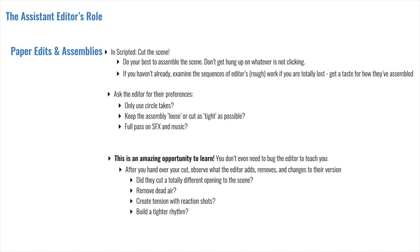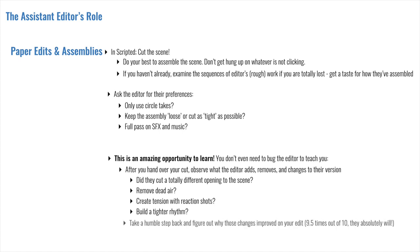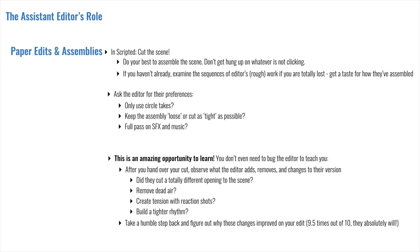And while using different takes might seem like the only thing to observe, that's only the beginning. You can explore so many of the choices that they make. Did they use a different opening or closing shot? What was the impact of that? Did they remove dead air? Did they add a pregnant pause? Did they cut away from a character when a line was being said? Is the entire scene a lot longer or shorter? And what is the effect of that pacing change? Take a humble step back and figure out why their changes are an improvement on your edit. And let's be honest, 9 times out of 10, it absolutely will be. And then the next time you are given the chance to assemble, keep these creative choices in mind.